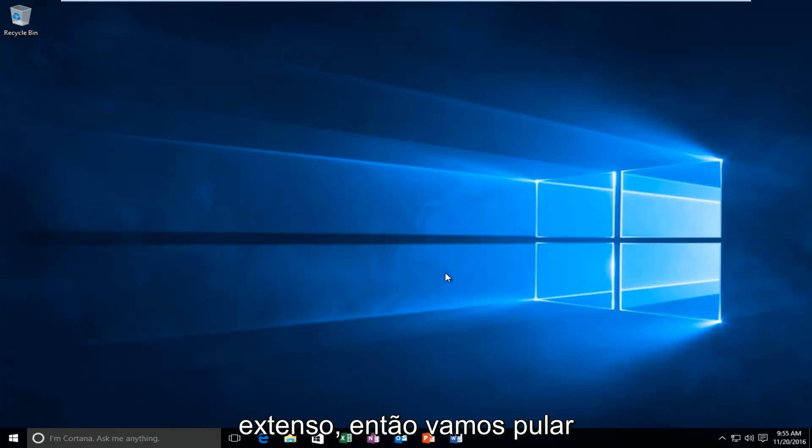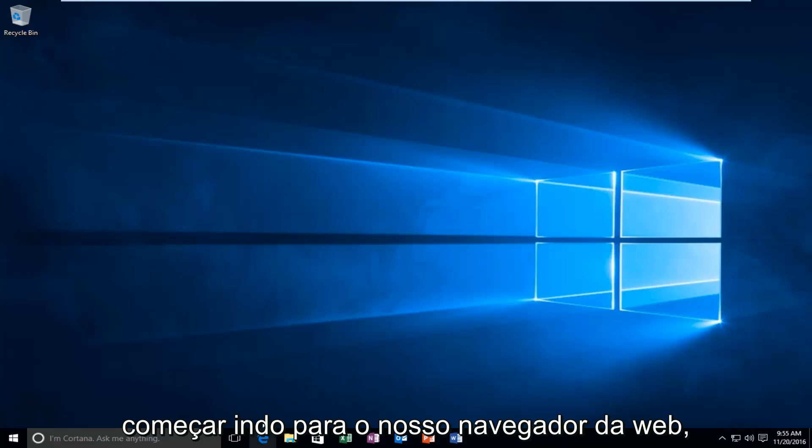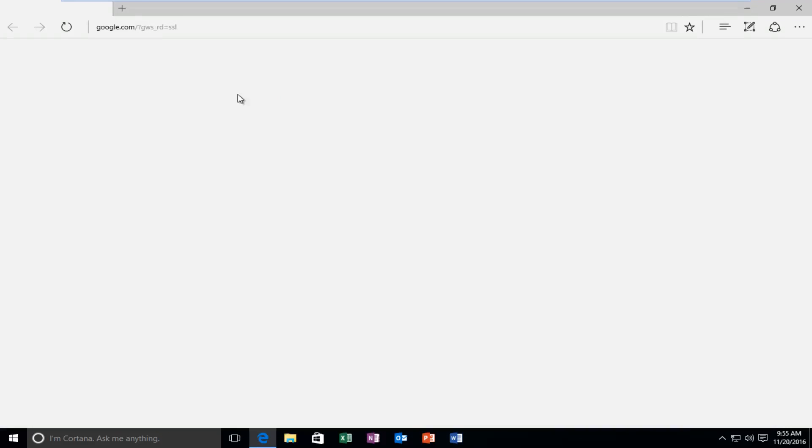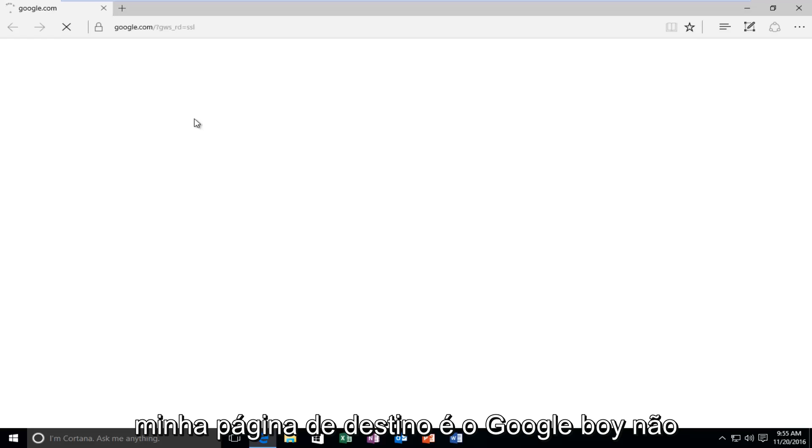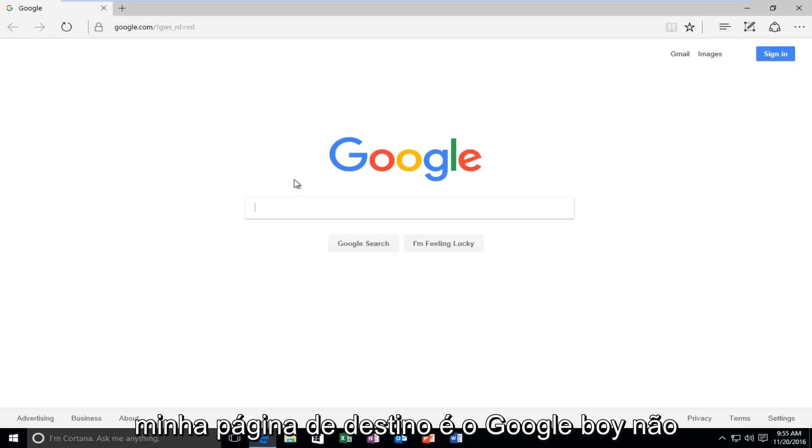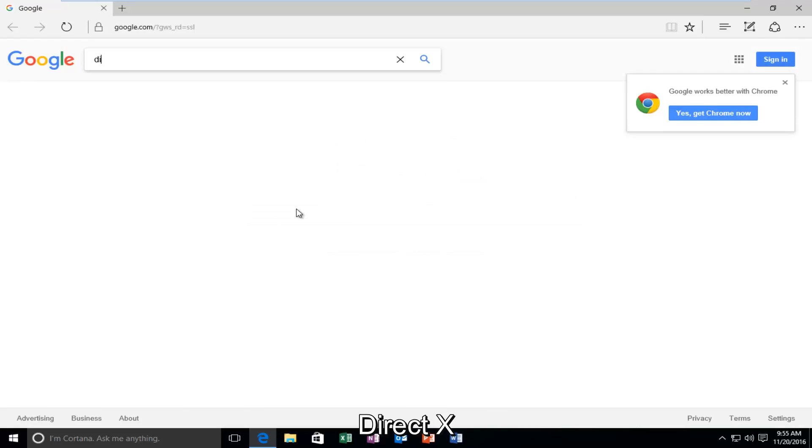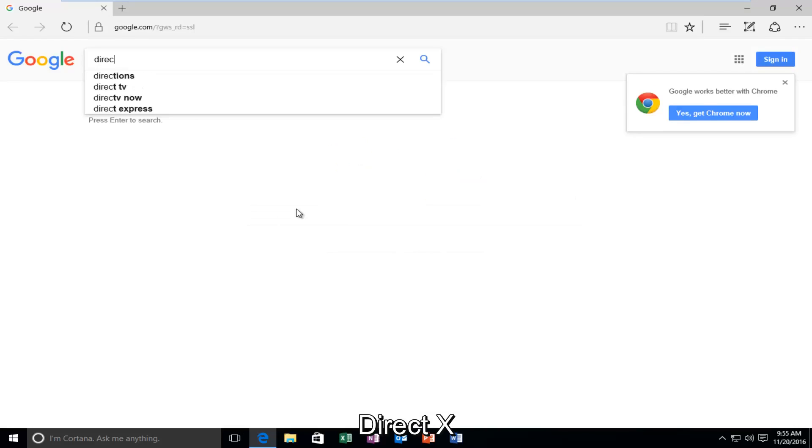So we're going to just jump right into it here and we're going to start by heading over to our web browser. My landing page is Google, but it doesn't really matter for you guys. What's important is that we're going to type in DirectX.